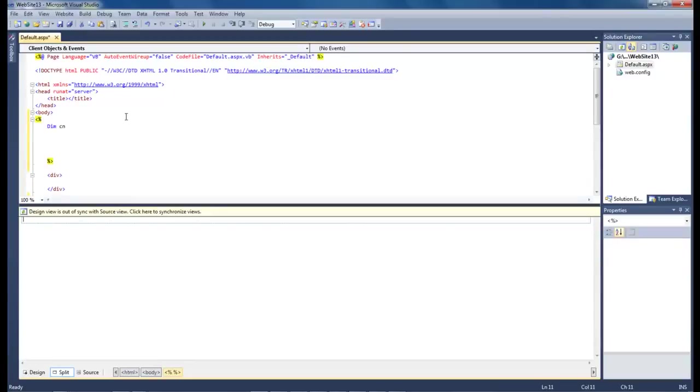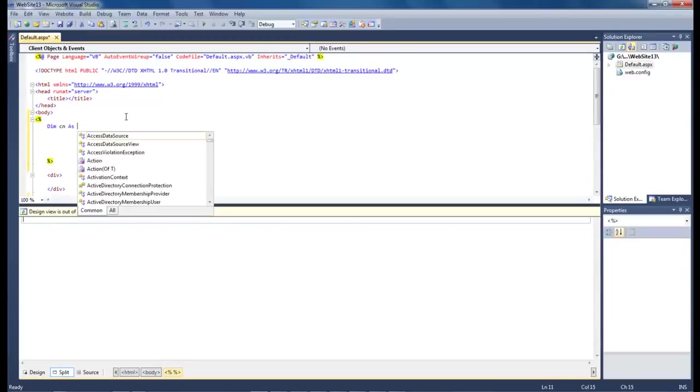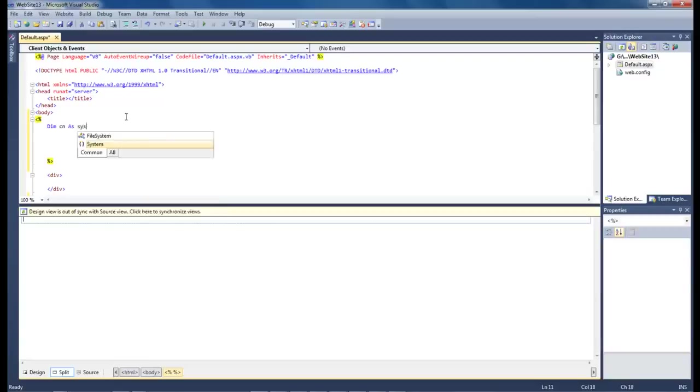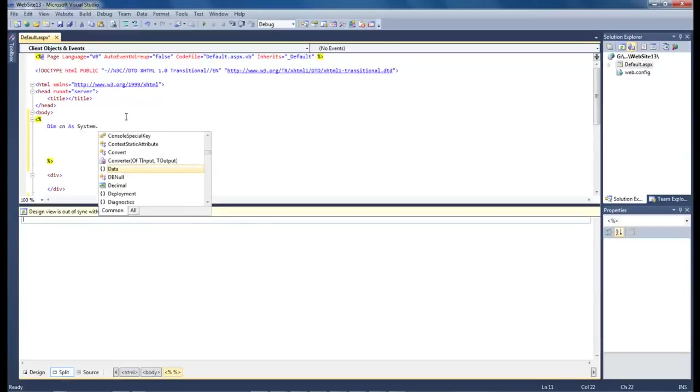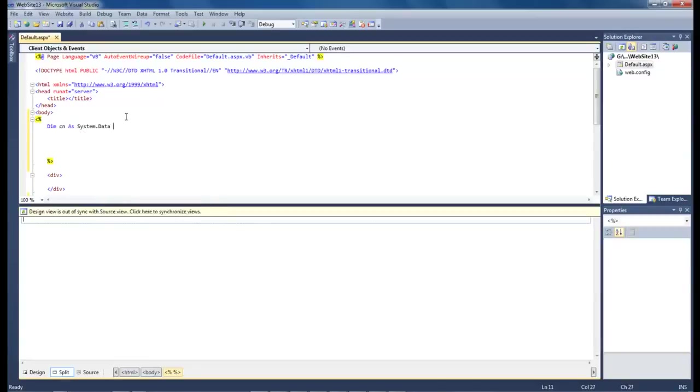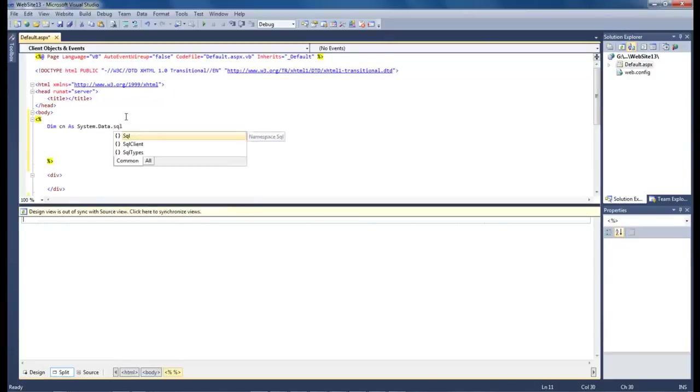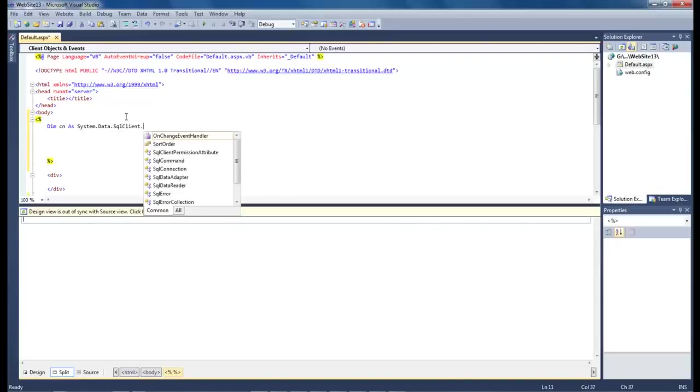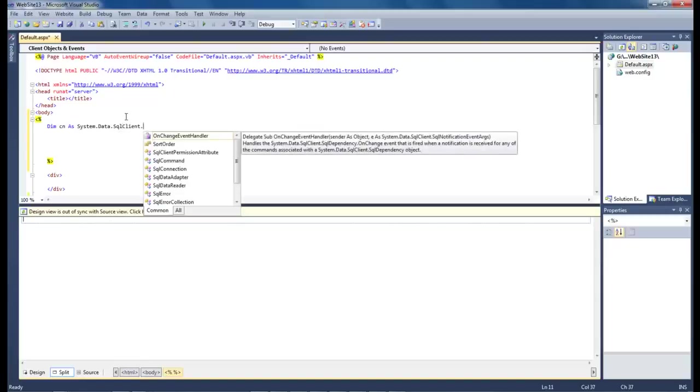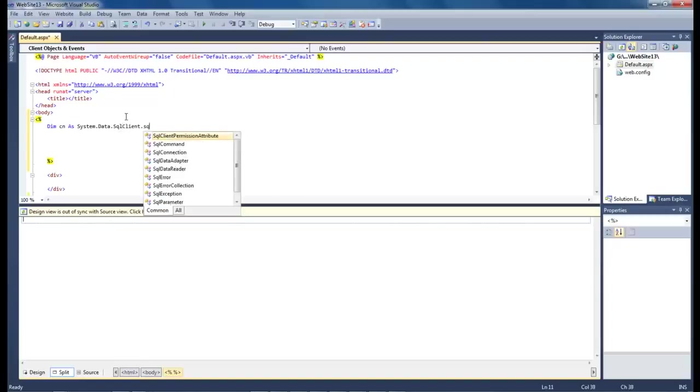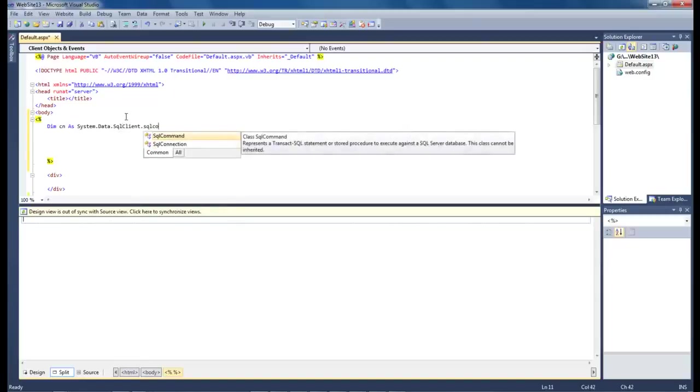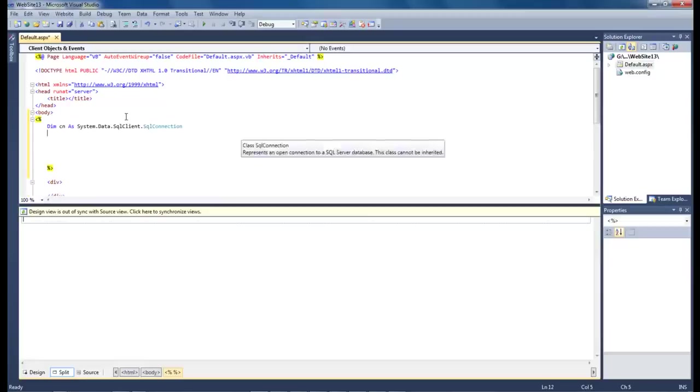Dim CN as system.data.sqlclient.sqlconnection. Okay. And that right there will have in that part.